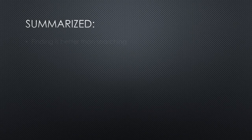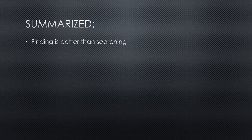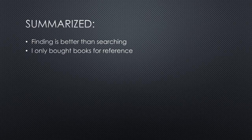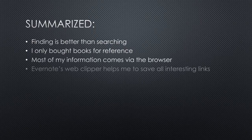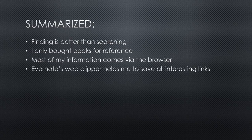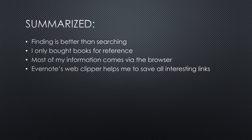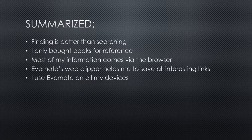Summarized. Finding is more critical than searching. In the last years, I only bought a few books, mainly for reference. Most of my information comes via the browser. Evernote, and especially its web clipper, helps me to save all interesting links. I use Evernote on all my devices. This is very important because good ideas or links often appear somewhere on the road.